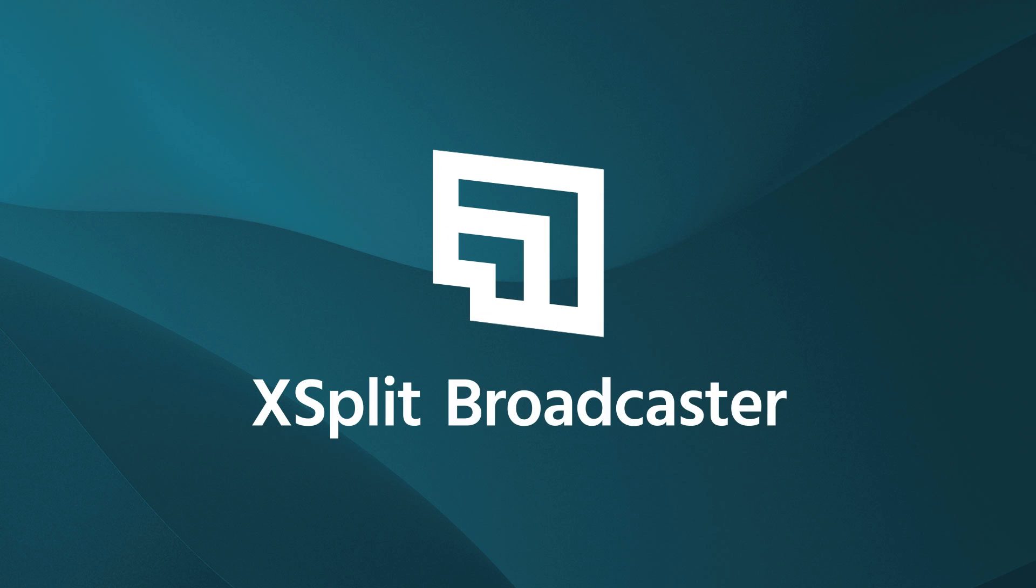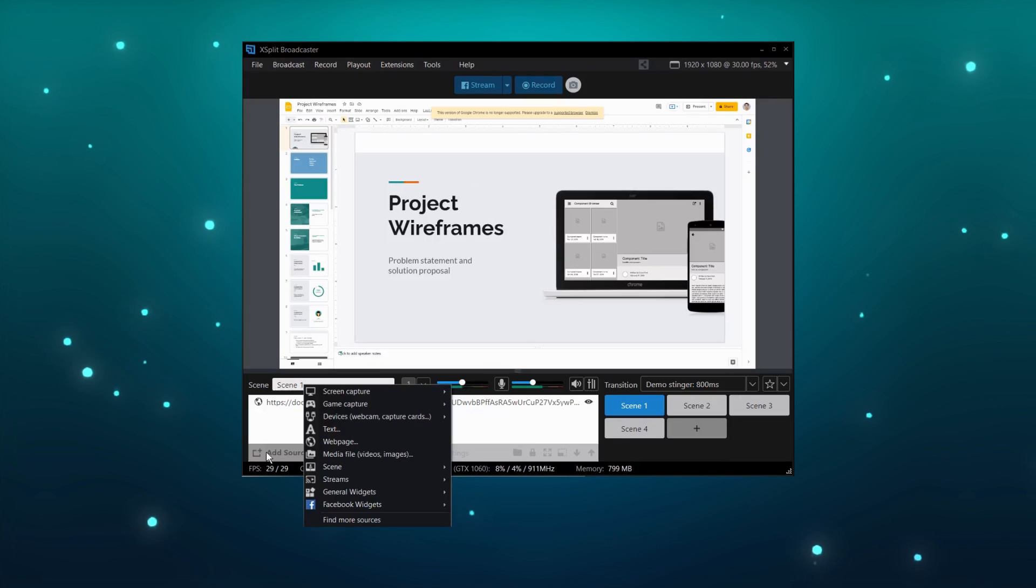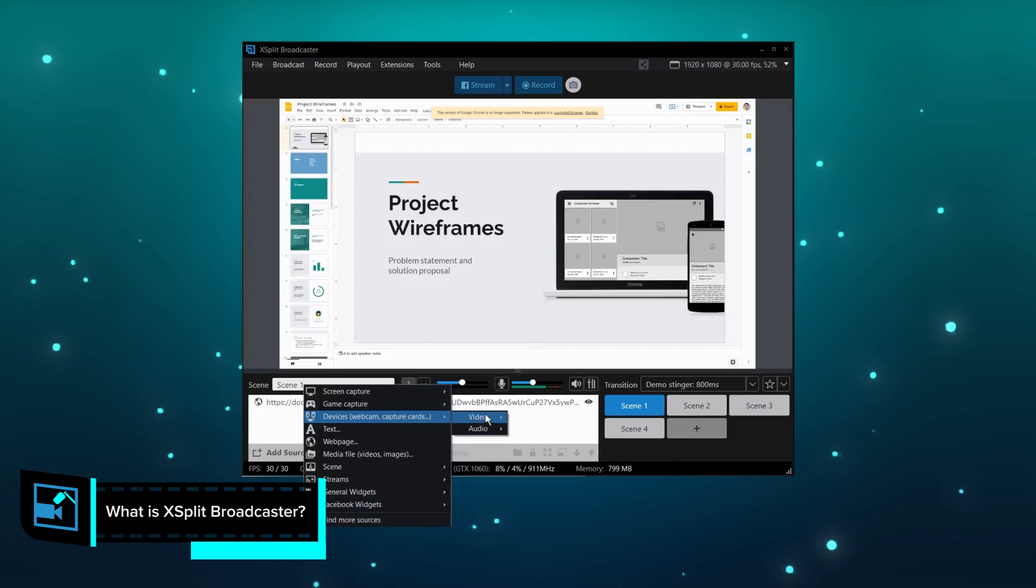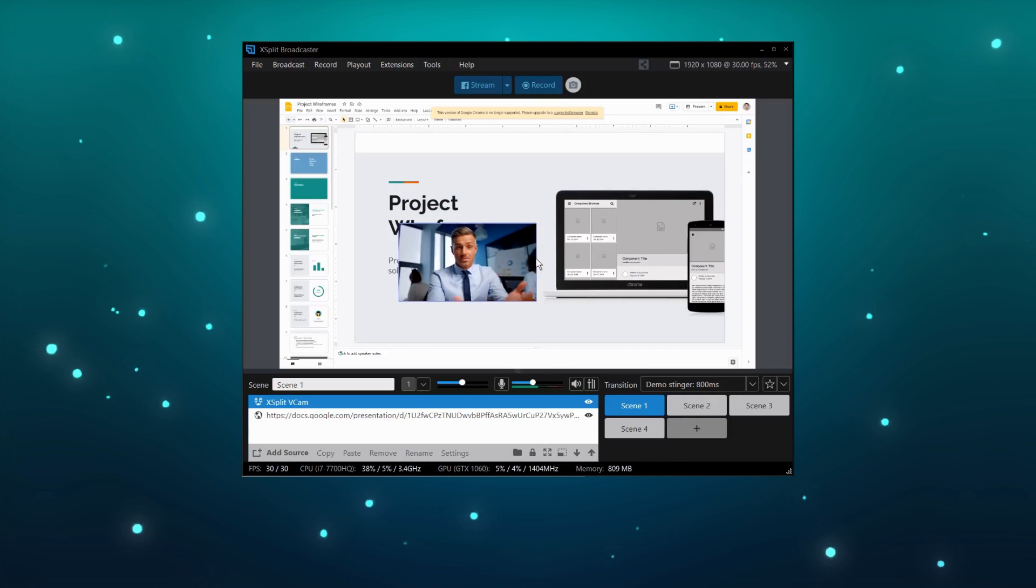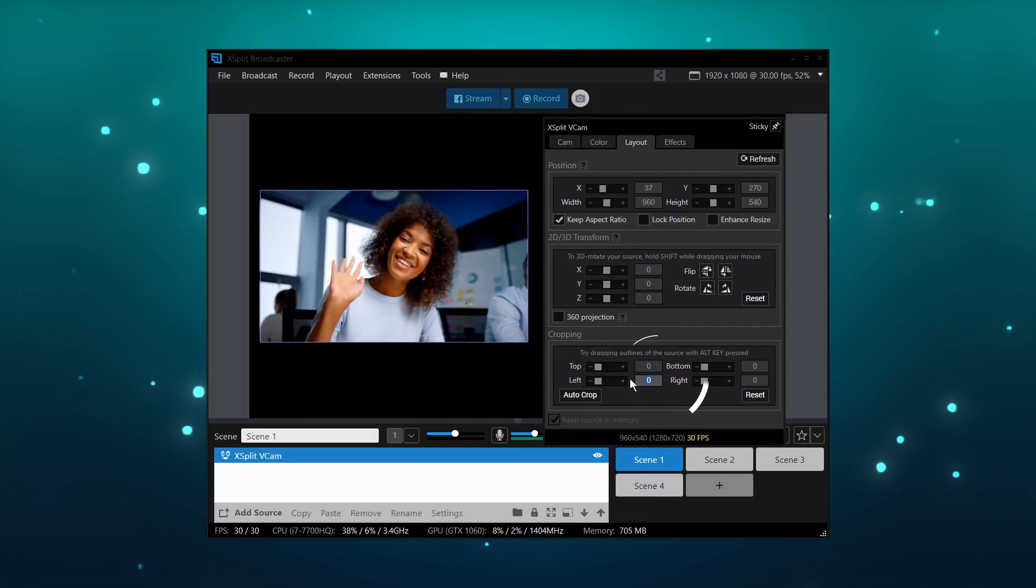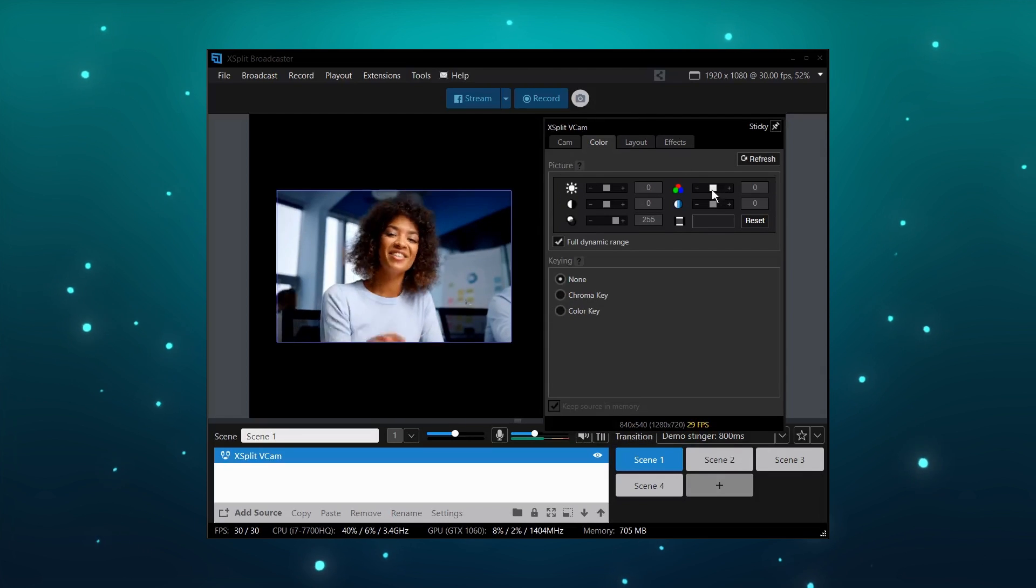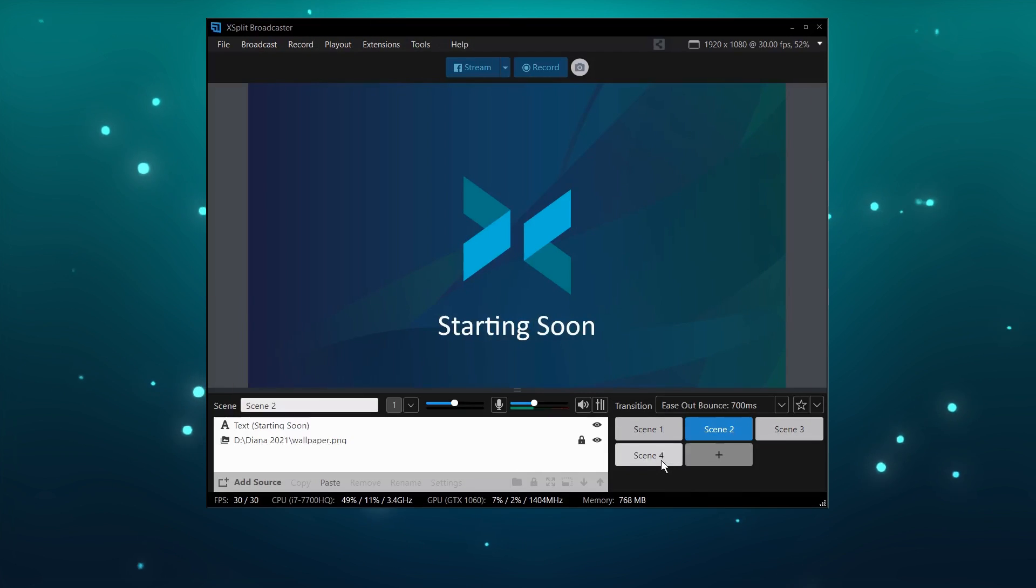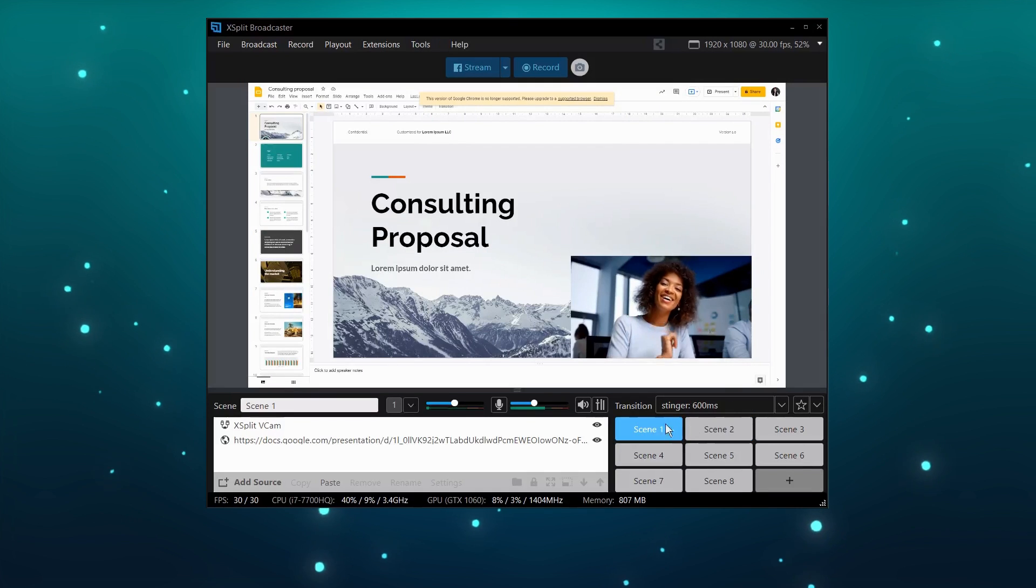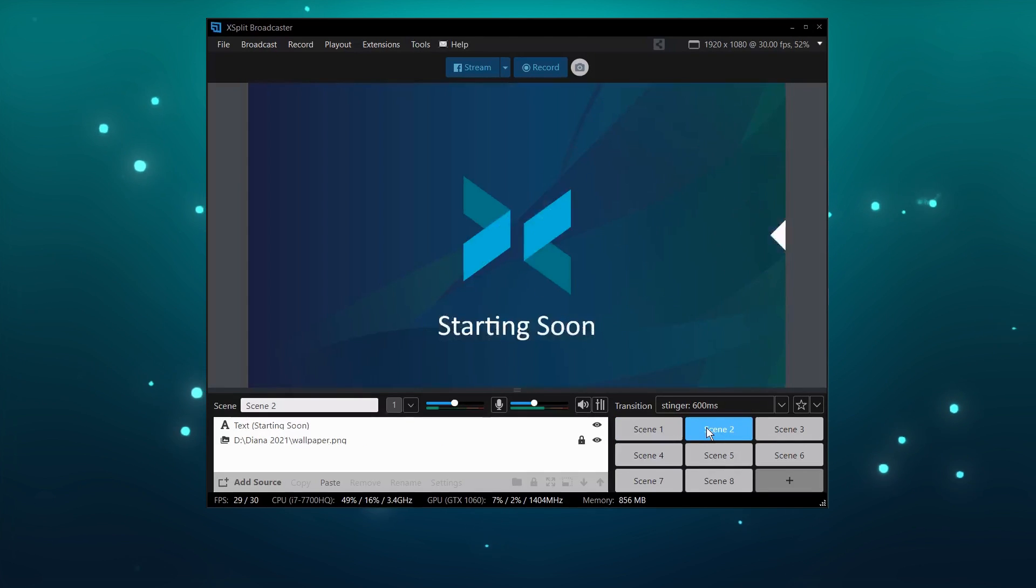Fundamentally, XSplit Broadcaster is sources layered and stacked on top of each other. This can be video sources like your webcam, multimedia sources, web sources, and more. You organize these sources into a scene using positioning, cropping, color grading, whatever you need. You can create as many of these scenes as you like and switch between them with a variety of custom and preset transitions.